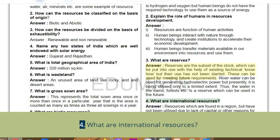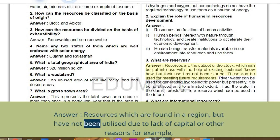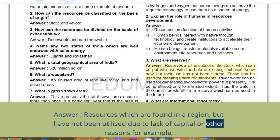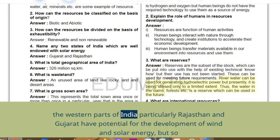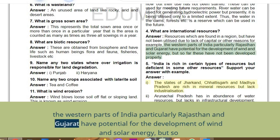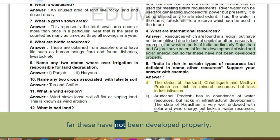Q4: What are international resources? Answer: Resources which are found in a region but have not been utilised due to lack of capital or other reasons. For example, the western parts of India — particularly Rajasthan and Gujarat — have potential for wind and solar energy development, but so far these have not been developed properly.